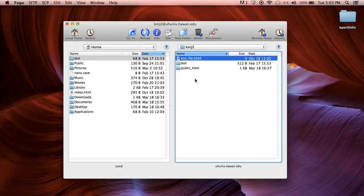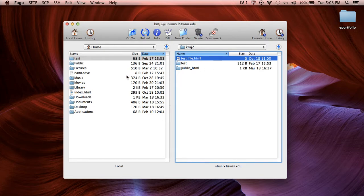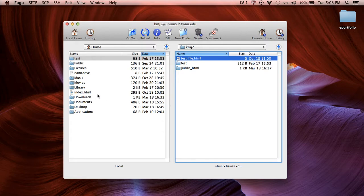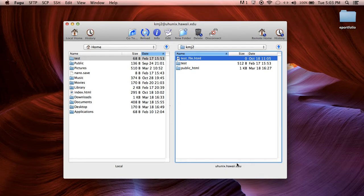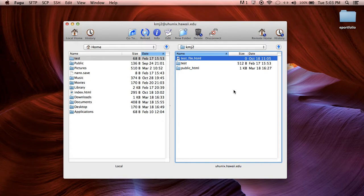Okay so once you're in, across the board whether you're using your shell or whether you're using Fugu it's going to be the same. On the left hand side is your local pages so everything on your computer is going to show up here and everything on the right hand side is your unix or your server space. So this is all your remote website space on the hawaii.edu server. So this is where you're going to publish all of your folders.